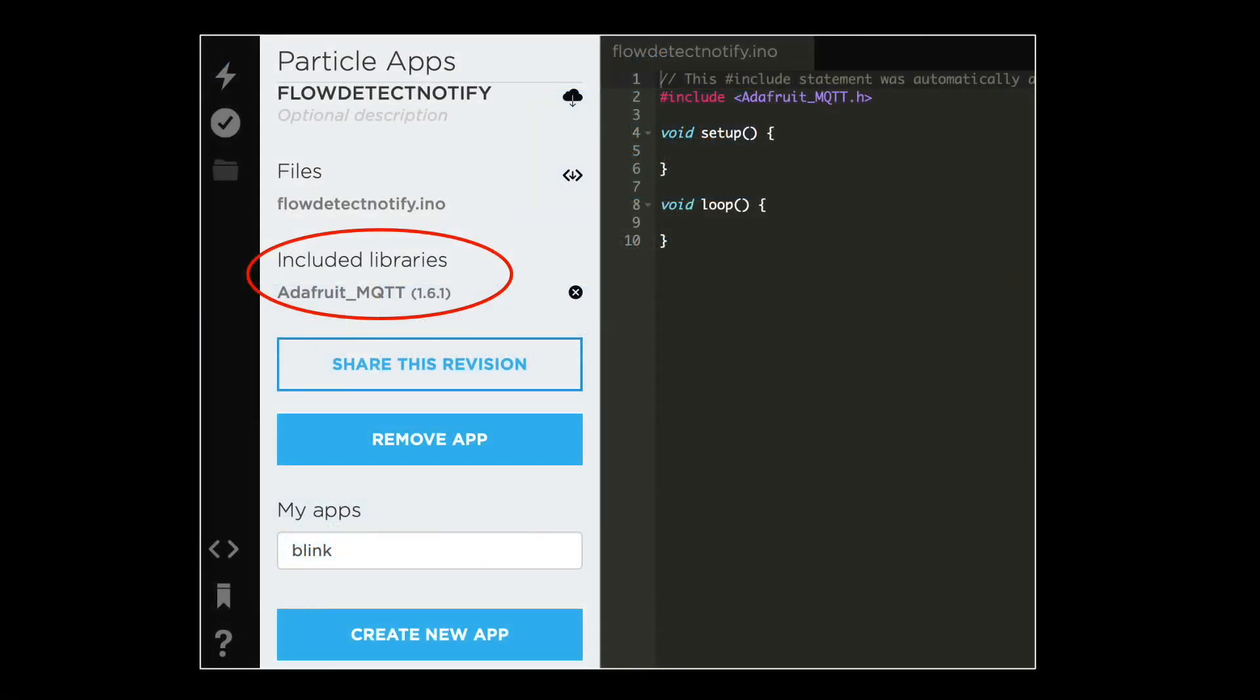This can all be done directly using online IDEs offered by the Particle ecosystem, coupled with libraries developed by Adafruit.